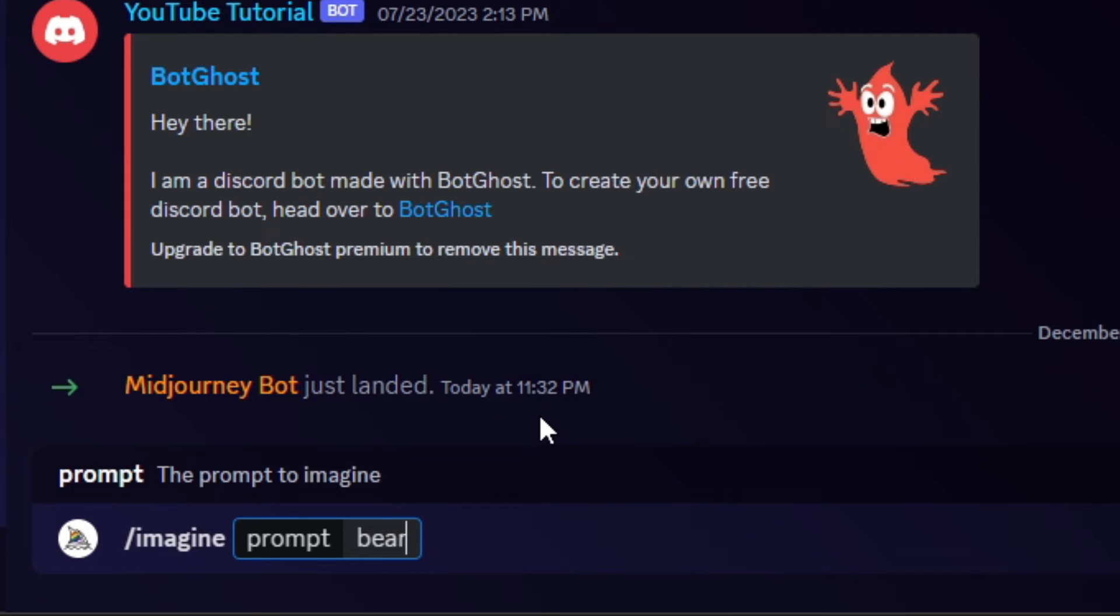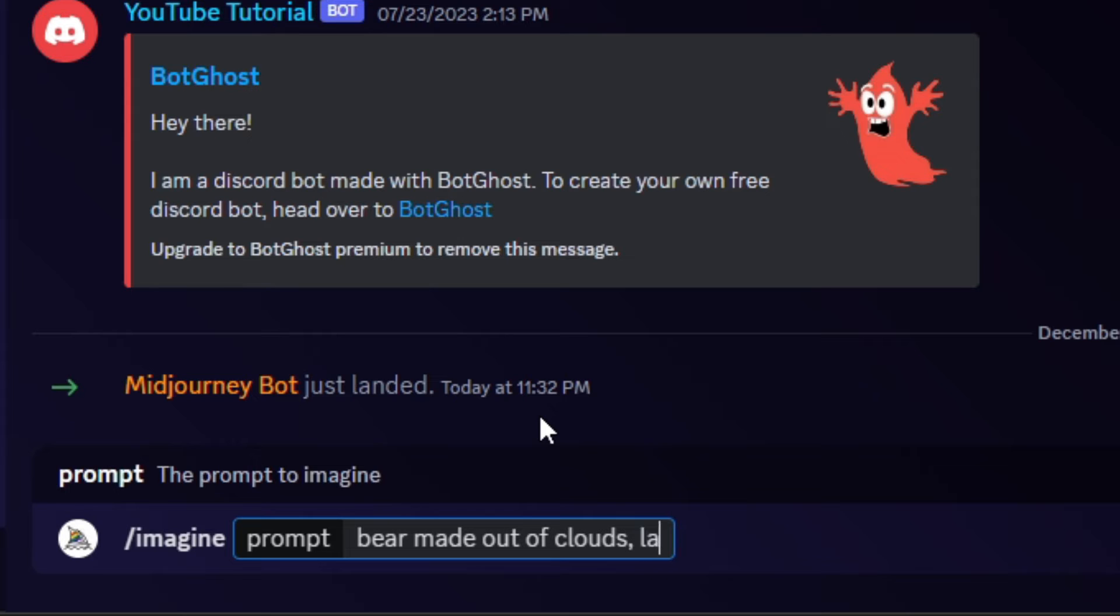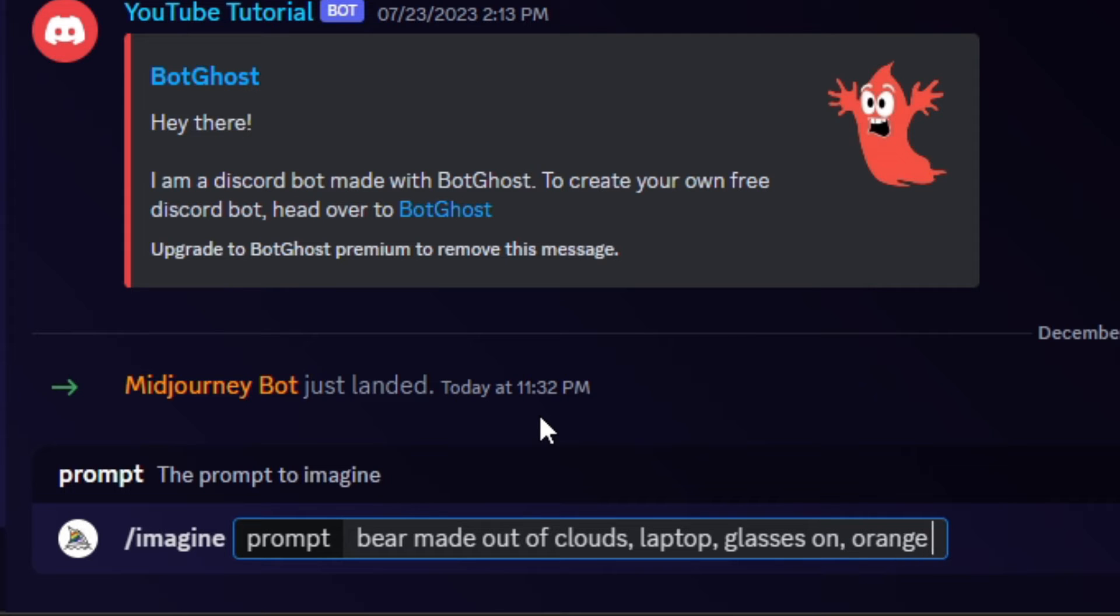So for me I'm going to click on 'Imagine Prompt,' and here is where I get to type out my own prompt, kind of just throw in a freestyle of whatever I want an image to throw out there and see what I can come up with. So I did put in some stuff: I put 'bear made out of clouds, a laptop with glasses and a coffee,' you know, 'orange steam.'